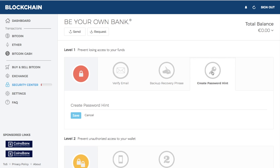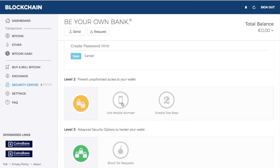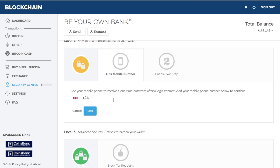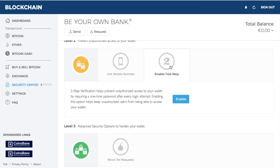You also have the option to create a password hint. You can link your mobile number to receive a one-time password after a login attempt, and you can enable two-factor authentication for an extra level of security. You can use an app like Google Authenticator, downloaded from the App Store. When you log into your blockchain.info wallet, you'll be presented with a six-digit code on your phone that you'll need to type in. That code only lasts for a short time, ensuring you are with your mobile phone at the time of login. I would really recommend enabling that two-step authentication with your blockchain wallet.